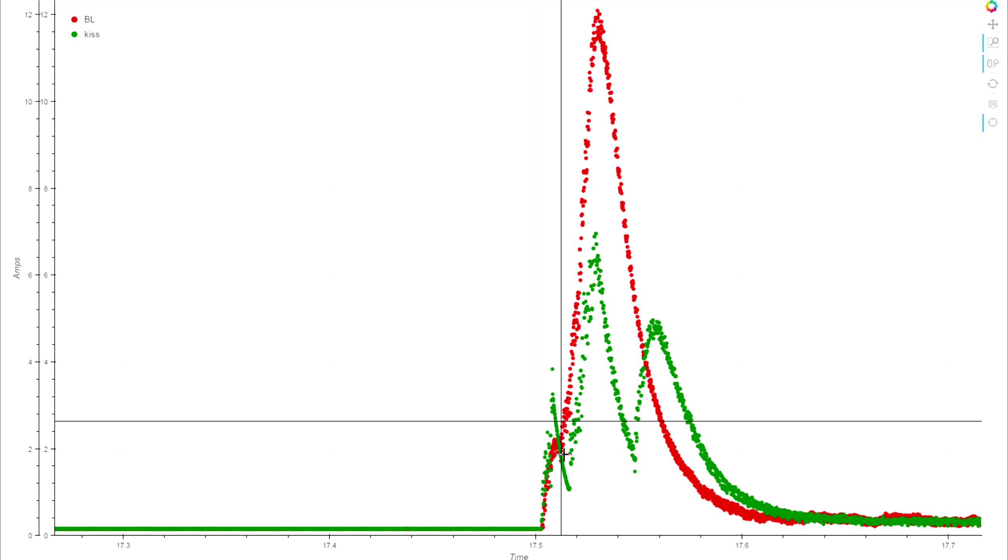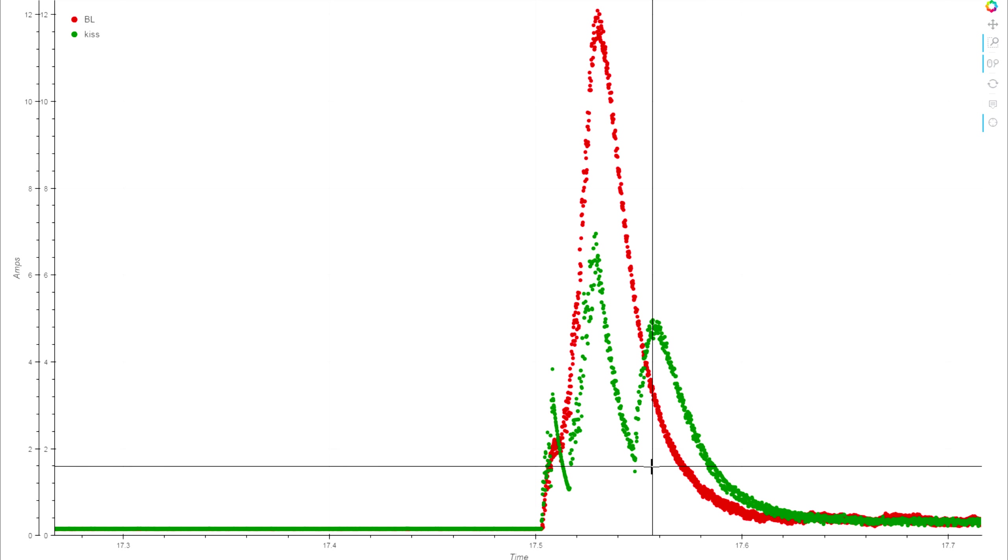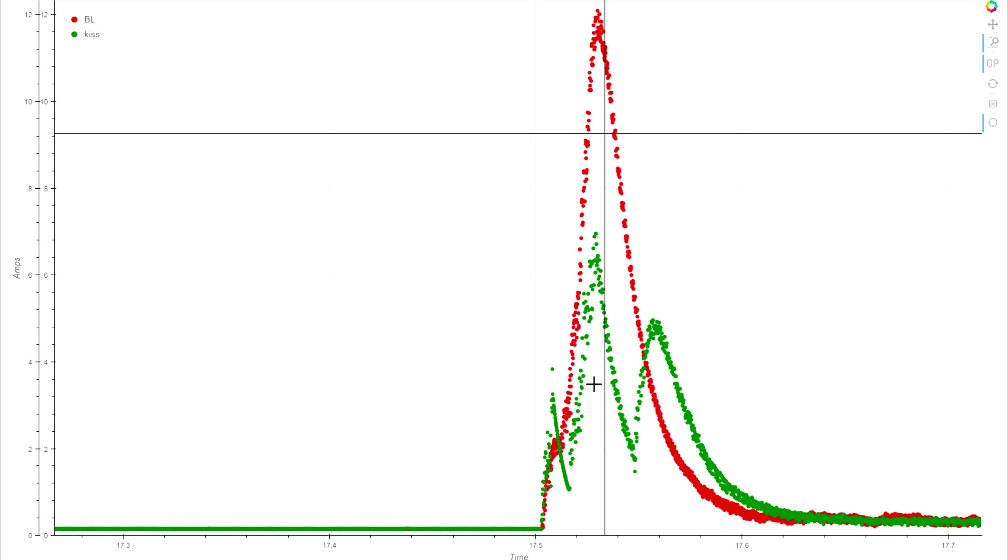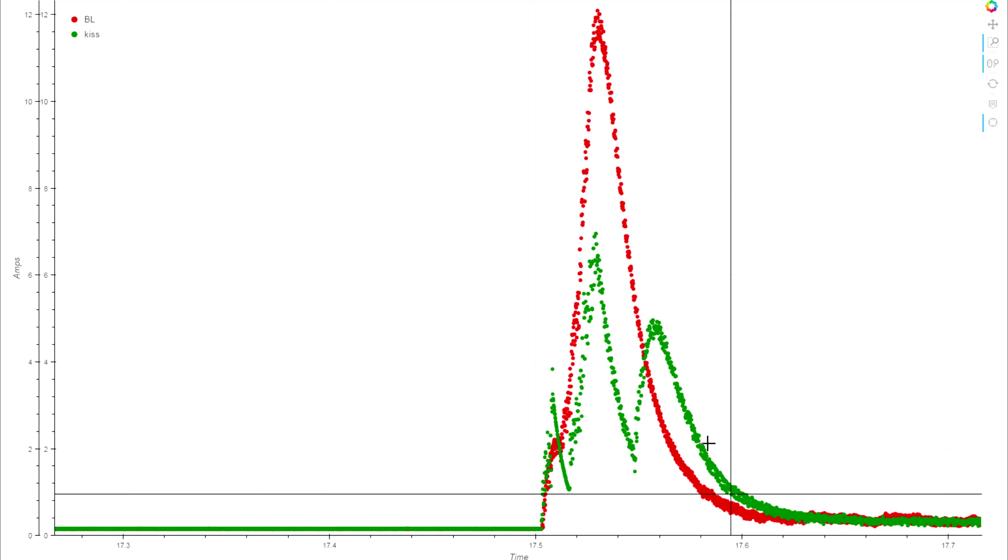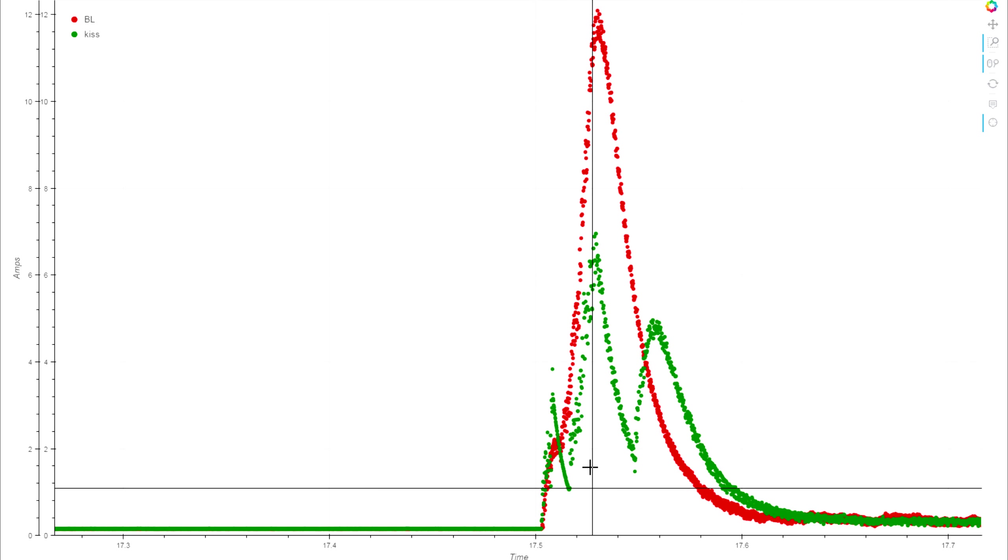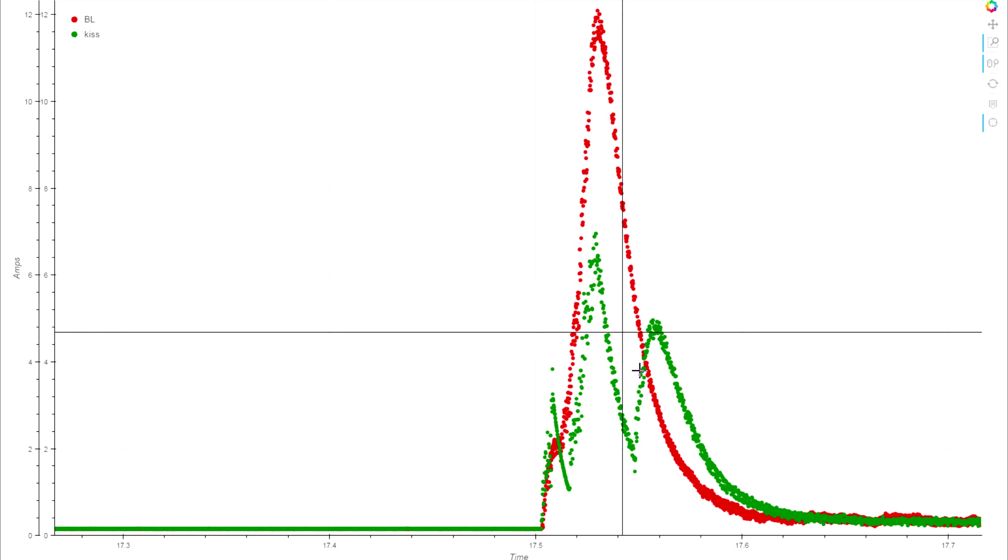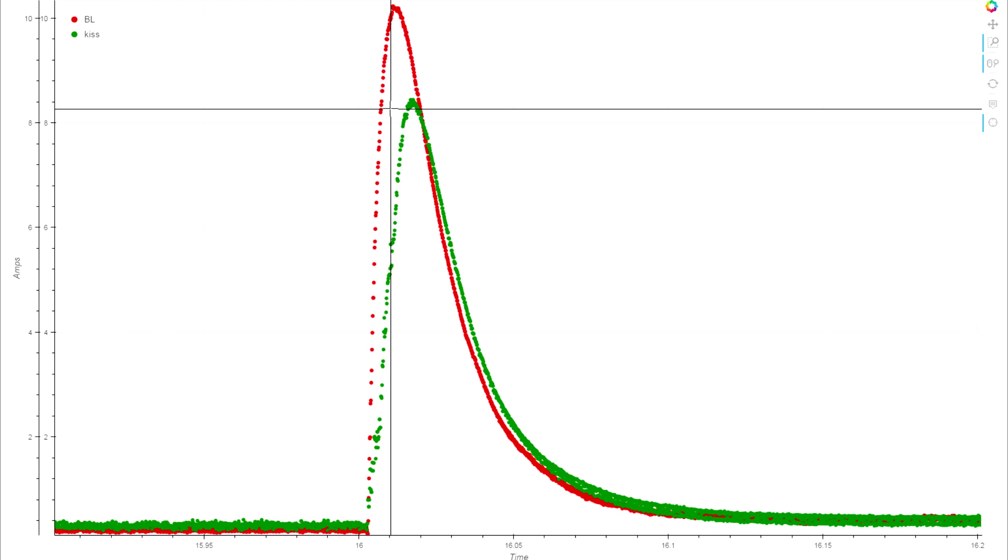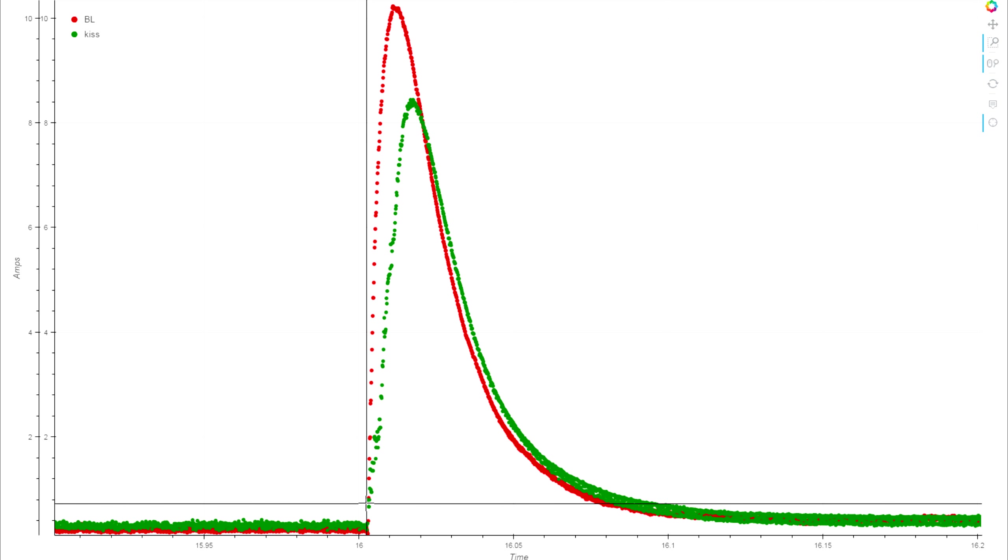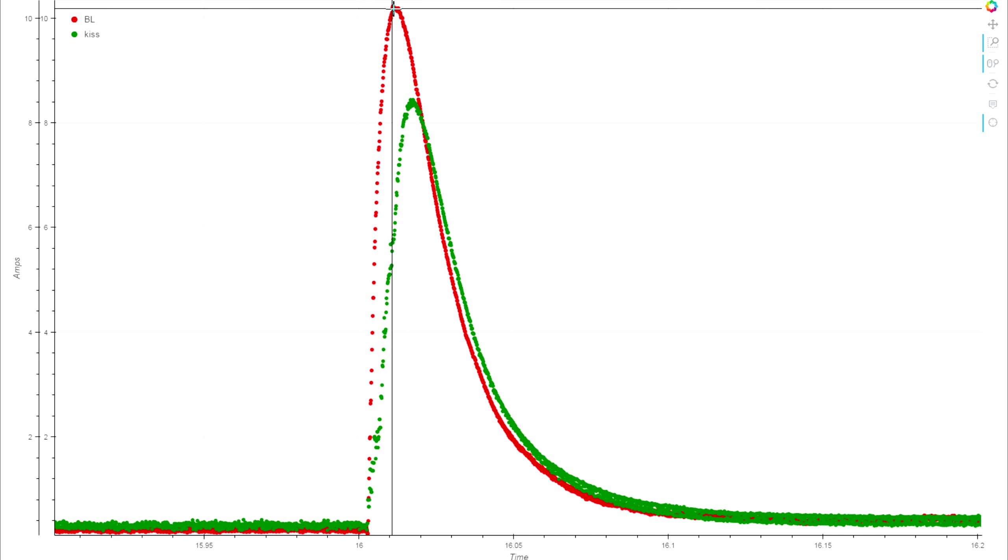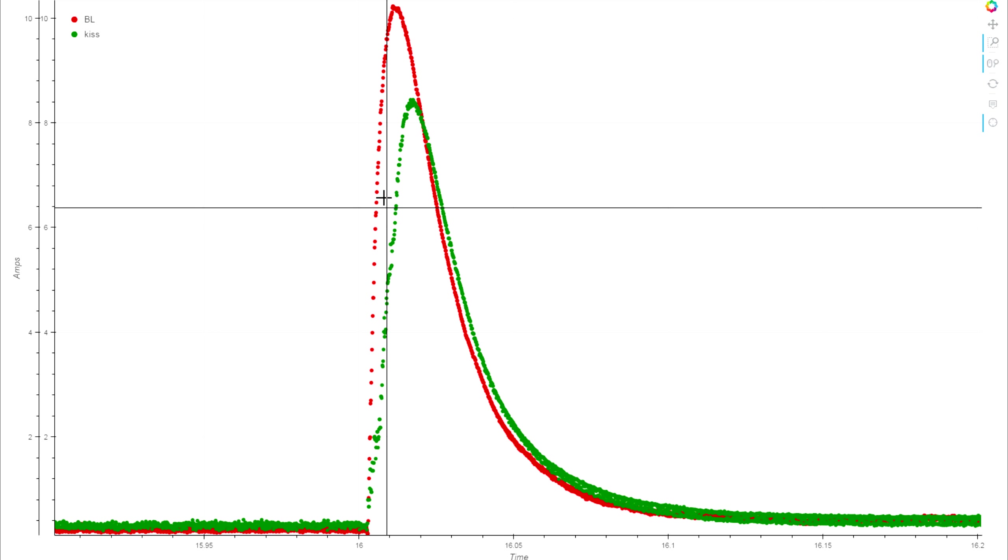Here's another one where the KISS ESC - again it feels like it's pulling itself back and we have a similar thing where the current draw is not getting nearly the same peak but it's carrying out and we get a little higher draw over a slightly longer period of time. Whatever is limiting the peak draw there keeps kicking in. Here's a more normal one on both traces and you can really clearly see where the BL heli ESC kicks up faster and higher.